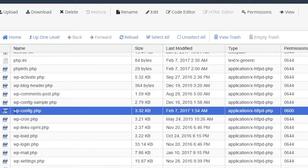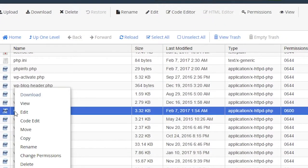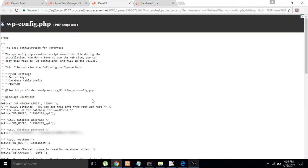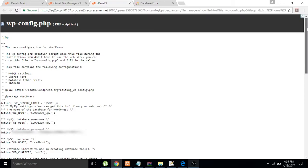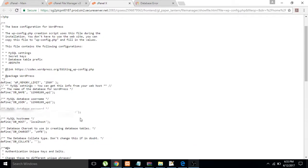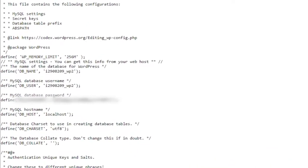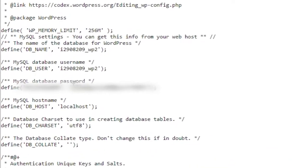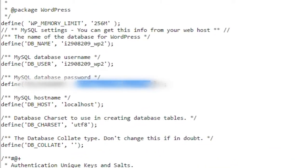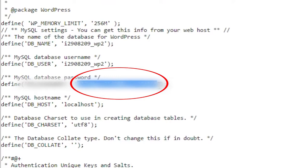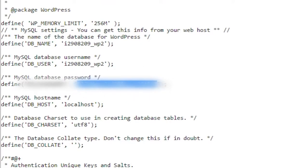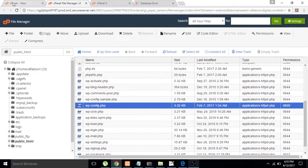Go to the wp-config file, just right-click and click on View. Then go to your database password and copy that password. Now go to your MySQL databases.